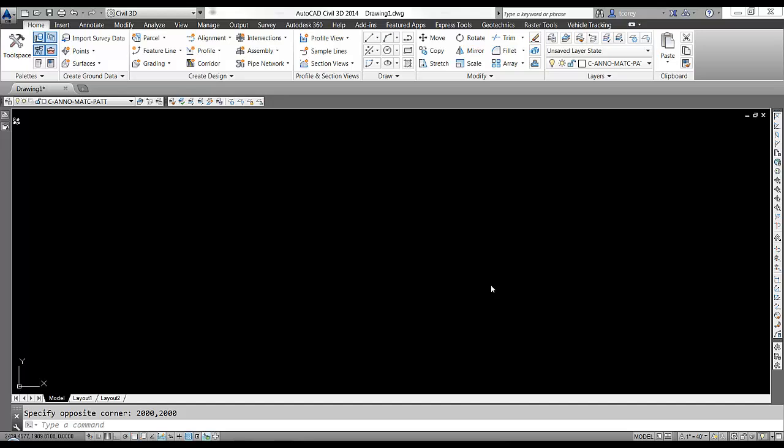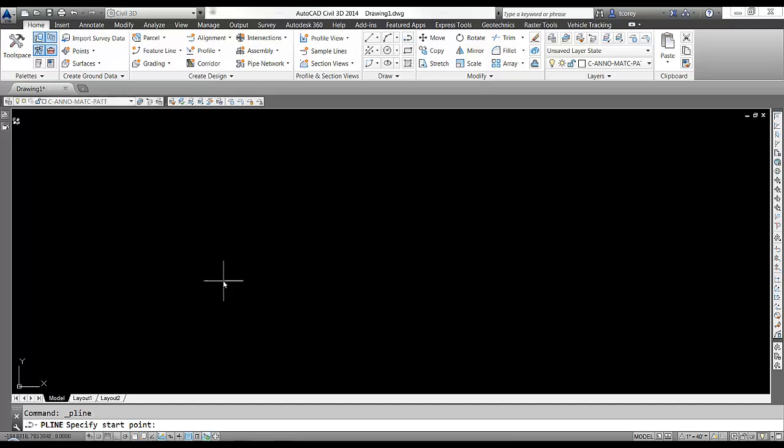Now you can draw your polyline really any way you want. If you want to just draw a polyline using the AutoCAD P-Line command, that's fine. So I'm going to go home, find my draw panel, find my polyline command, start my polyline, and I'll tell it to start at 500, 500.